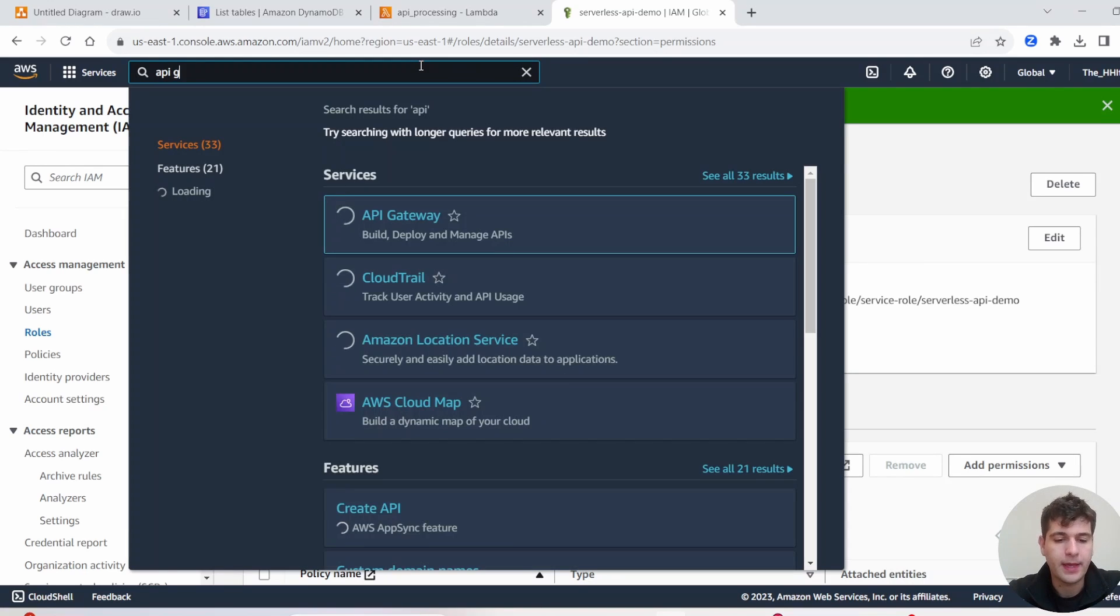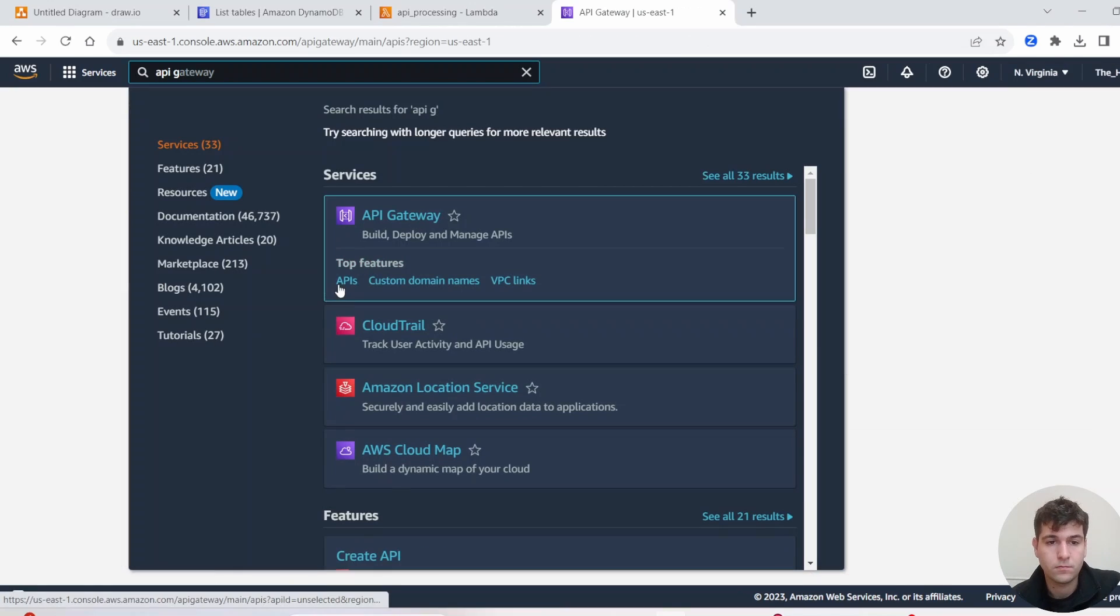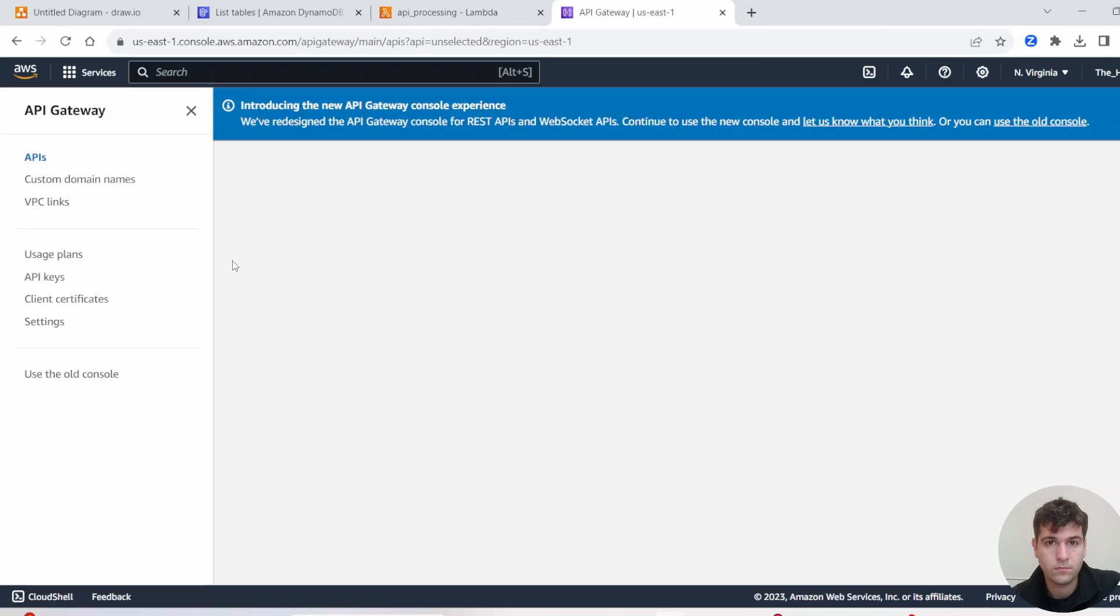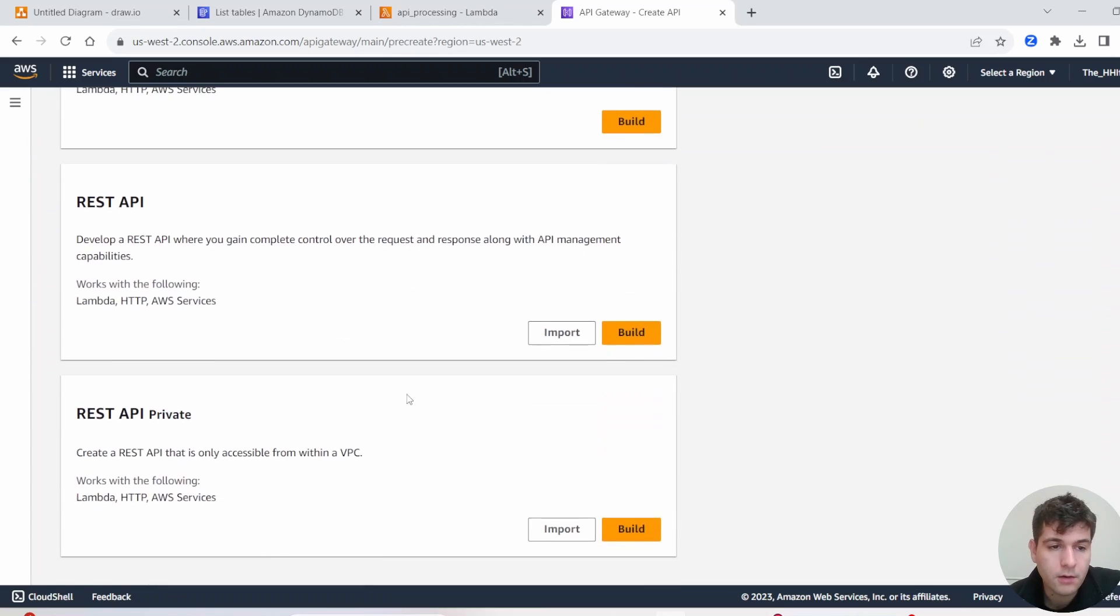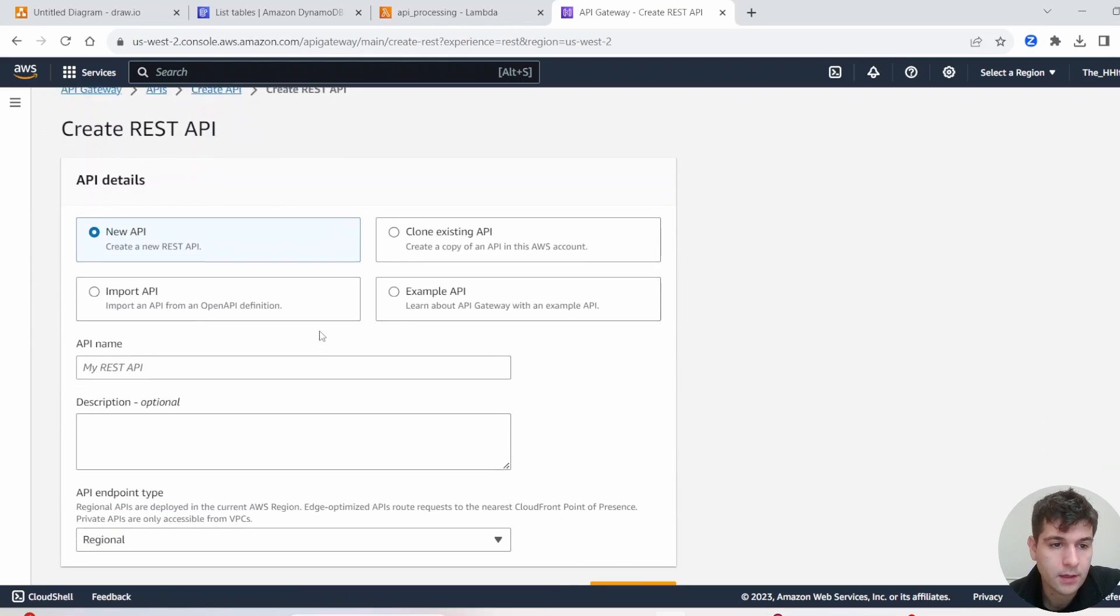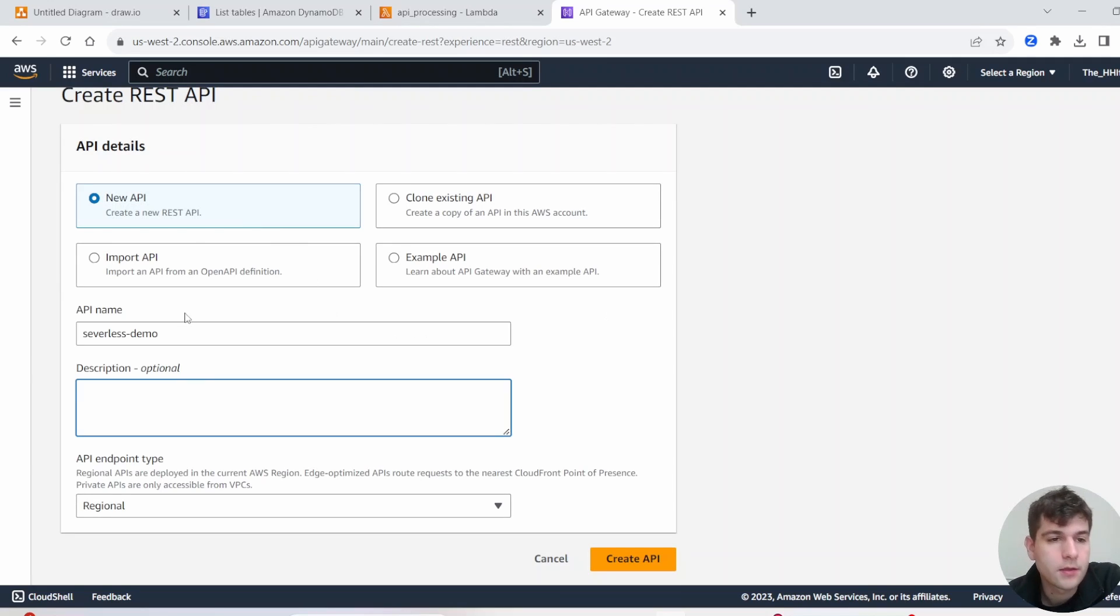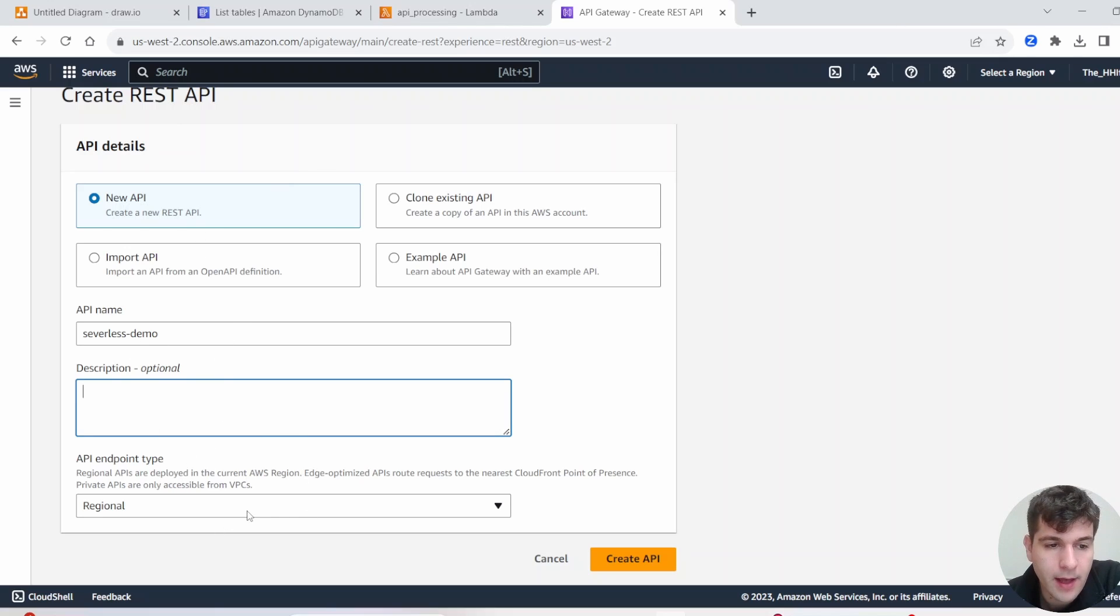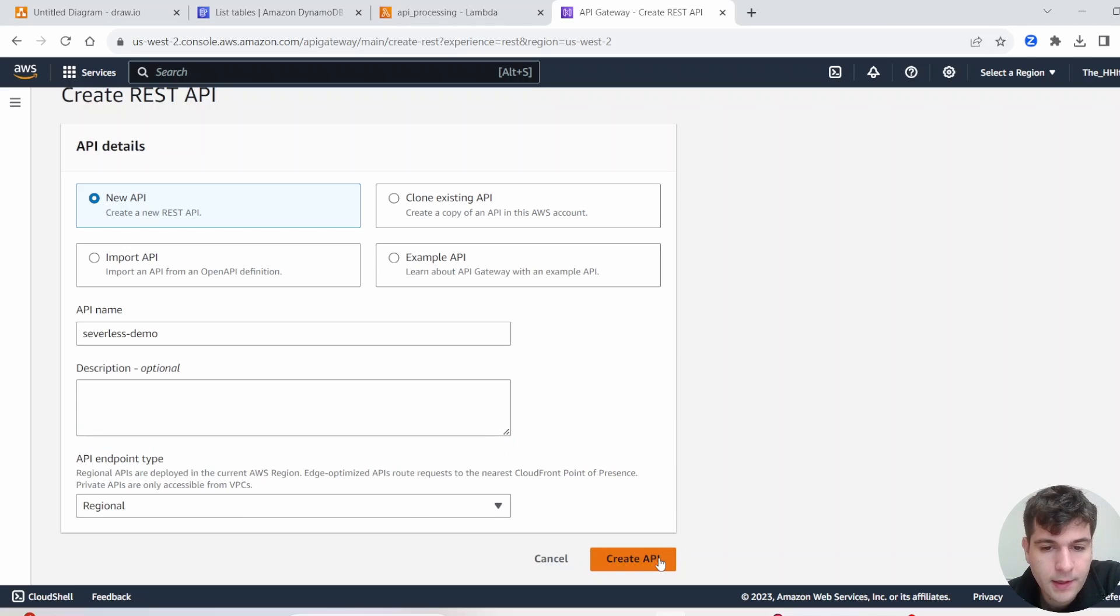Next thing, let's open up API Gateway. For this tutorial, we're going to be using a REST API, so go ahead and click Build. Click New API. So we're going to be creating a new REST API. I'll call it Serverless Demo. Description, I'll leave it blank. And then for Endpoint, we're going to leave this as Regional. Then go ahead and click Create API.